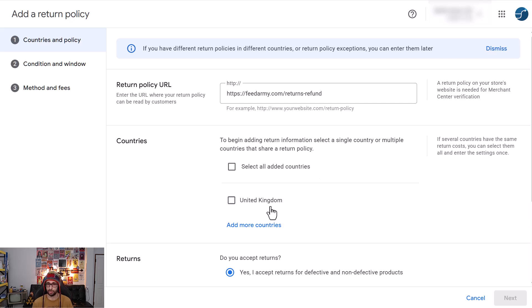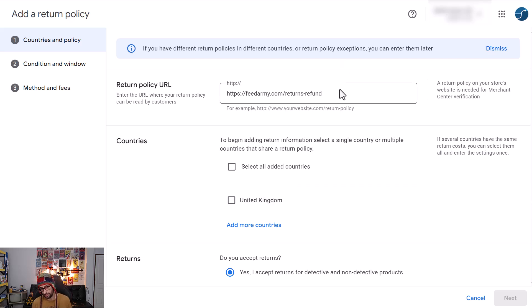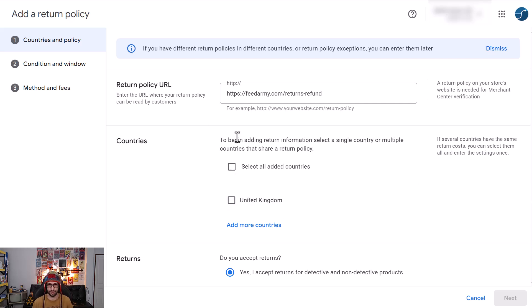Of course you can add multiple countries if the refunds and returns policy covers all these specific countries. But if you have different URLs for each specific country you can then add them individually, so you can add multiple return policies within Google Merchant Center.